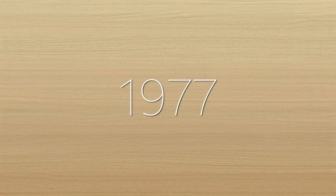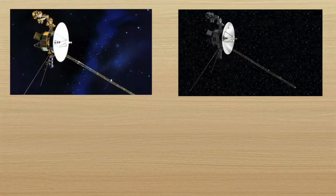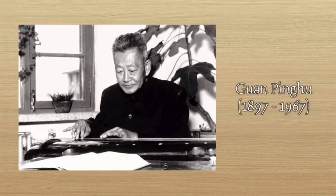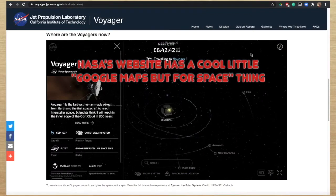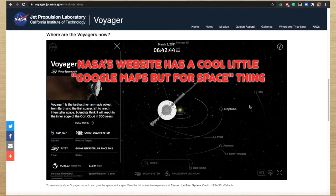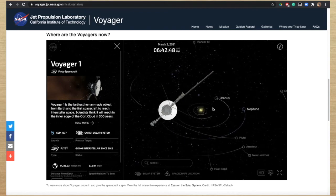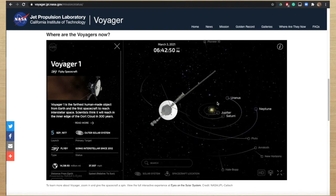A little fun fact: in 1977, NASA sent up Voyager 1 and 2, and on board each was a gold-plated LP containing sounds and images meant to portray the diversity of life and culture on planet Earth, with the intention of some extraterrestrial beings finding them and learning about Earth. A piece of guqin music called 'Flowing Water', performed by Guan Pinghu, was included on the record. 43 years and 5 months later, as of the recording of this video, Voyager 1 is 14.1 billion miles from Earth. That's some very far away guqin.